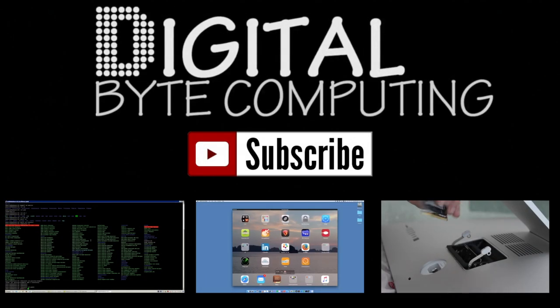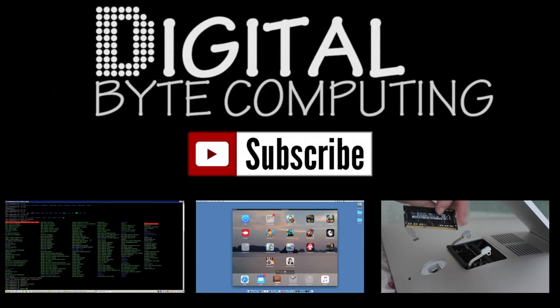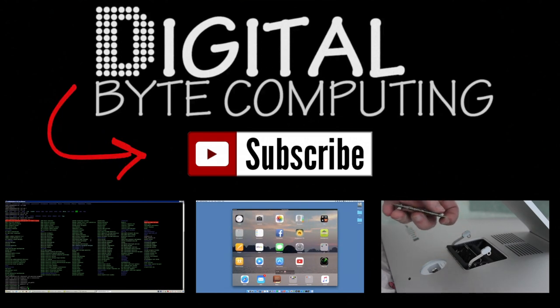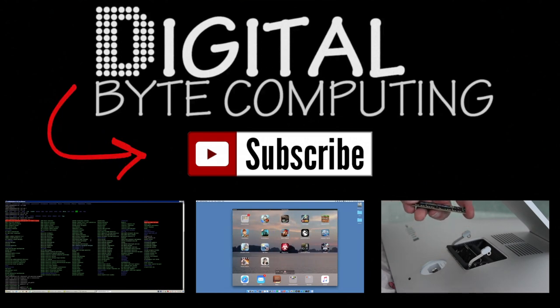If you found that video helpful please like it and subscribe to my channel Digital by Computing just on the button there for more videos.